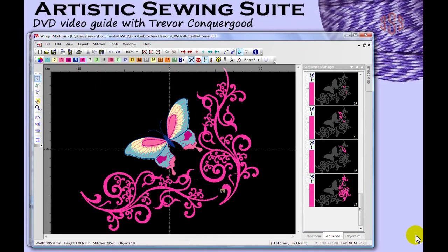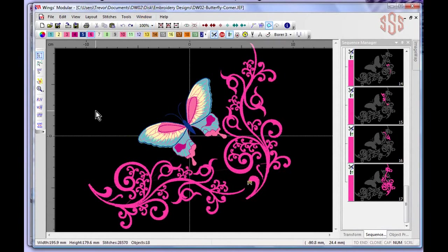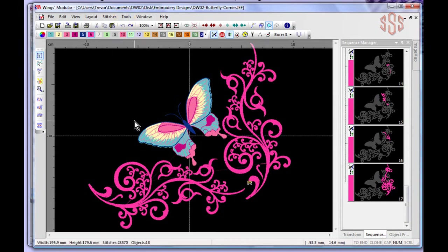In this segment we look at the Tools drop down menu, primarily focused on creating cut work using the Vinary Cut tool. This JEF file was previously created and opened in Wings Modular. The difference here is that if you're working on a JEF design not created using the creative drawing software and you want to add cut work, you can use the drawing tool under the Tools menu to draw your own cut work shape.